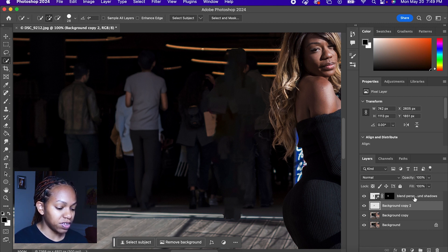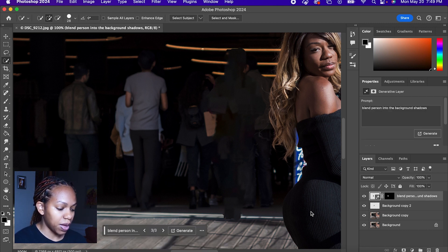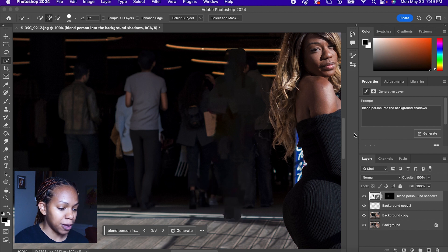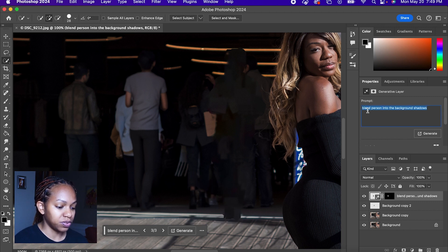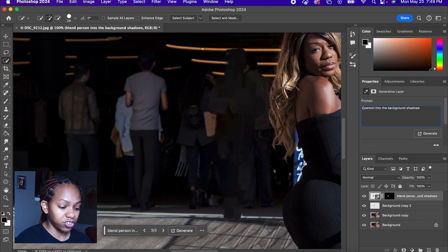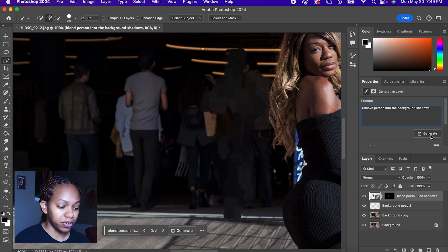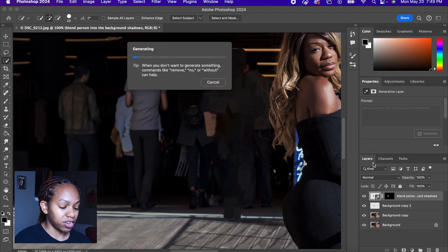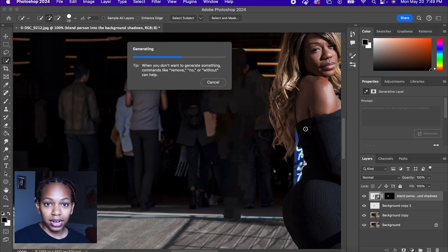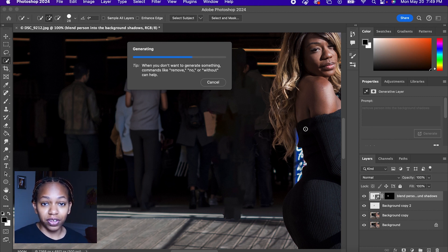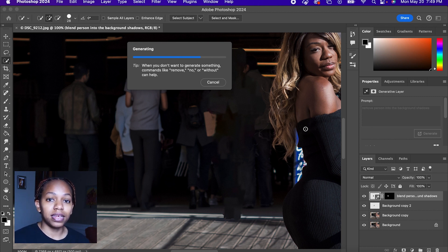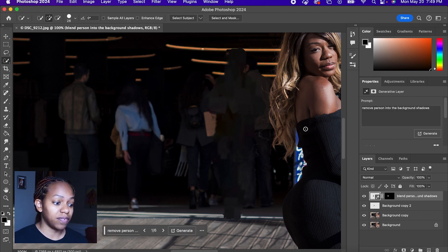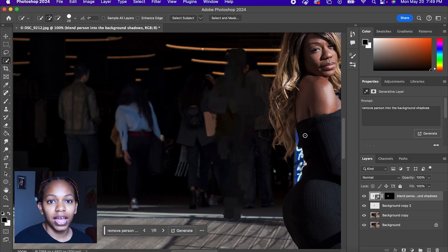Now with the generative fill, if you don't like this, you can always change the prompt. I'm going to change it to remove person into the background shadows and you can regenerate and see what you get by doing that. But as you can see, generative fill compared to the content aware fill is definitely faster. It's doing the work for you and it comes out way better in my opinion than the content aware fill.